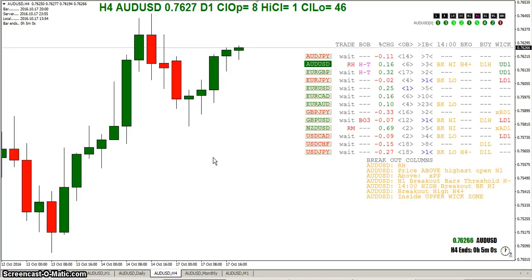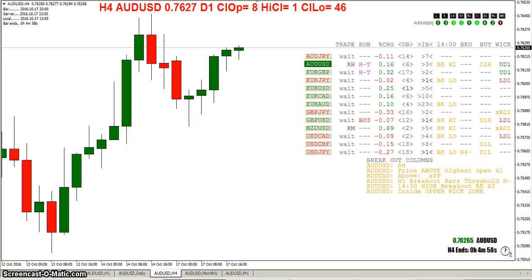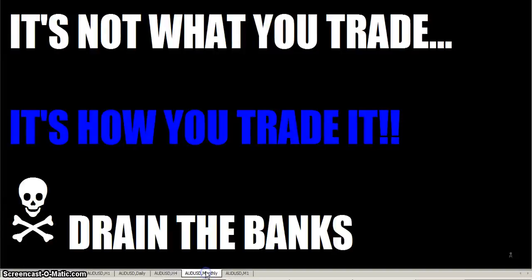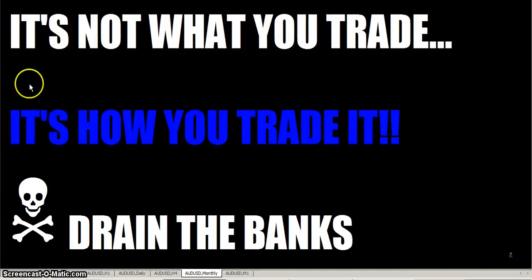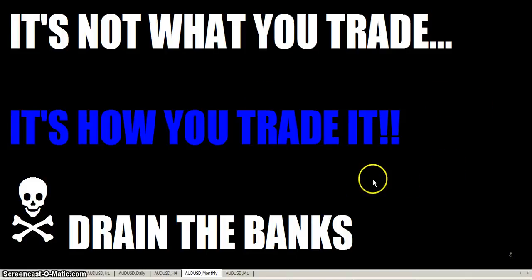That's another way how you can make money with this indicator. This is for educational purposes only — your results may differ. As always, fellow traders: it's not what you trade, it's how you trade it. The Rumpled One, signing off.